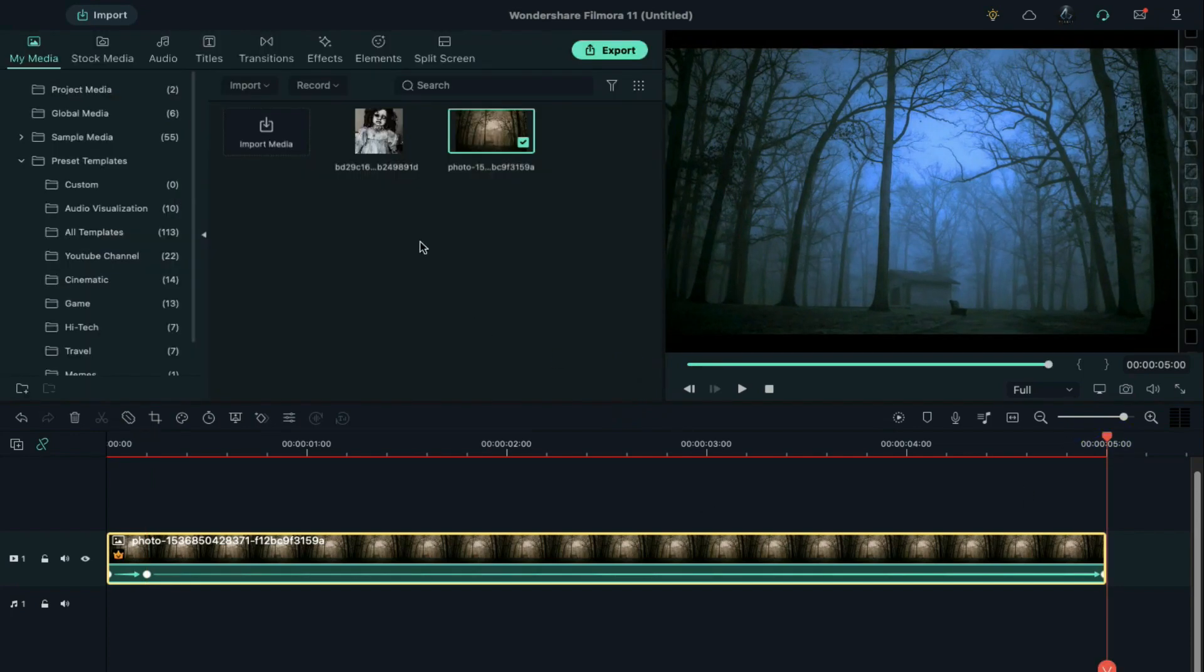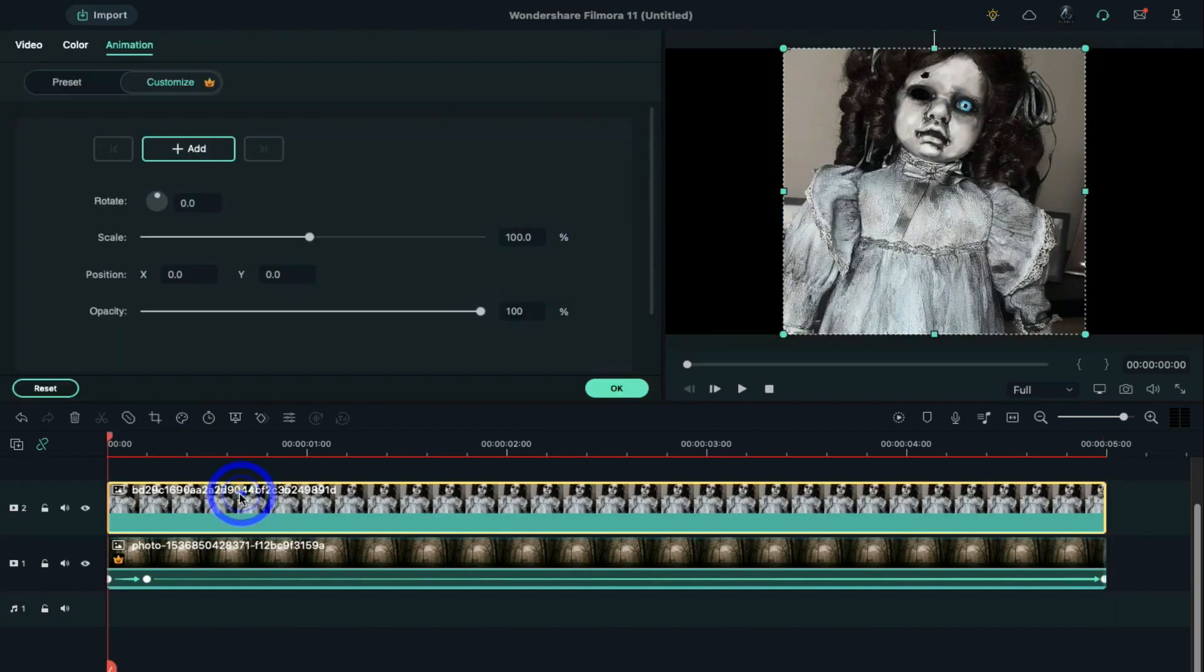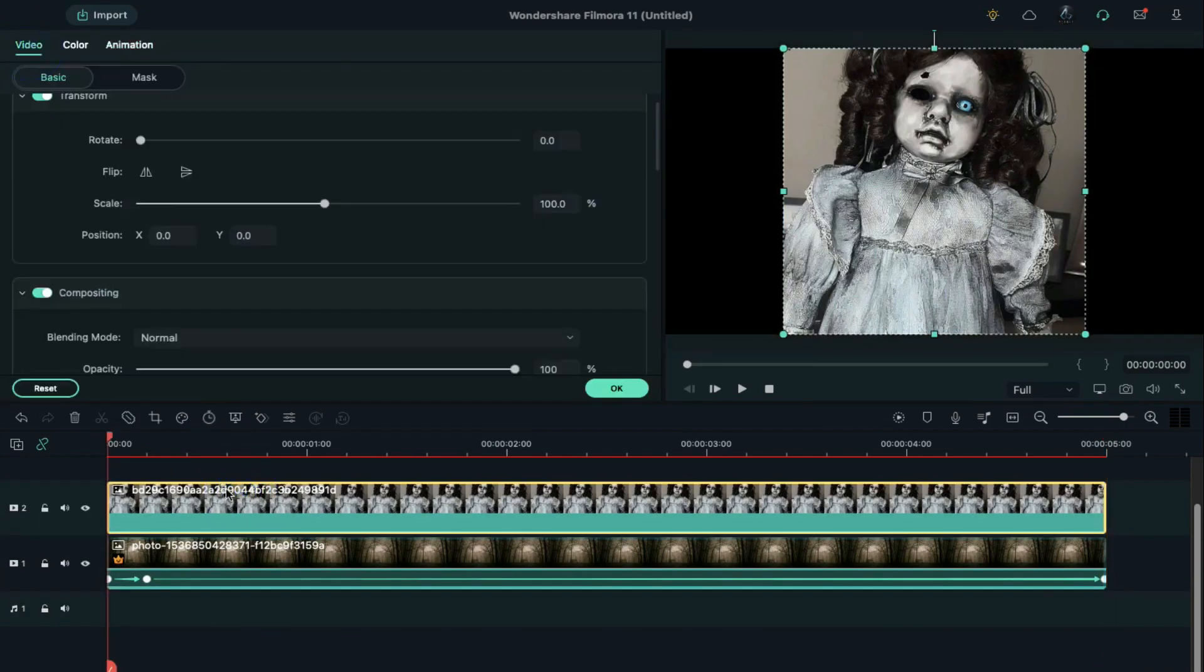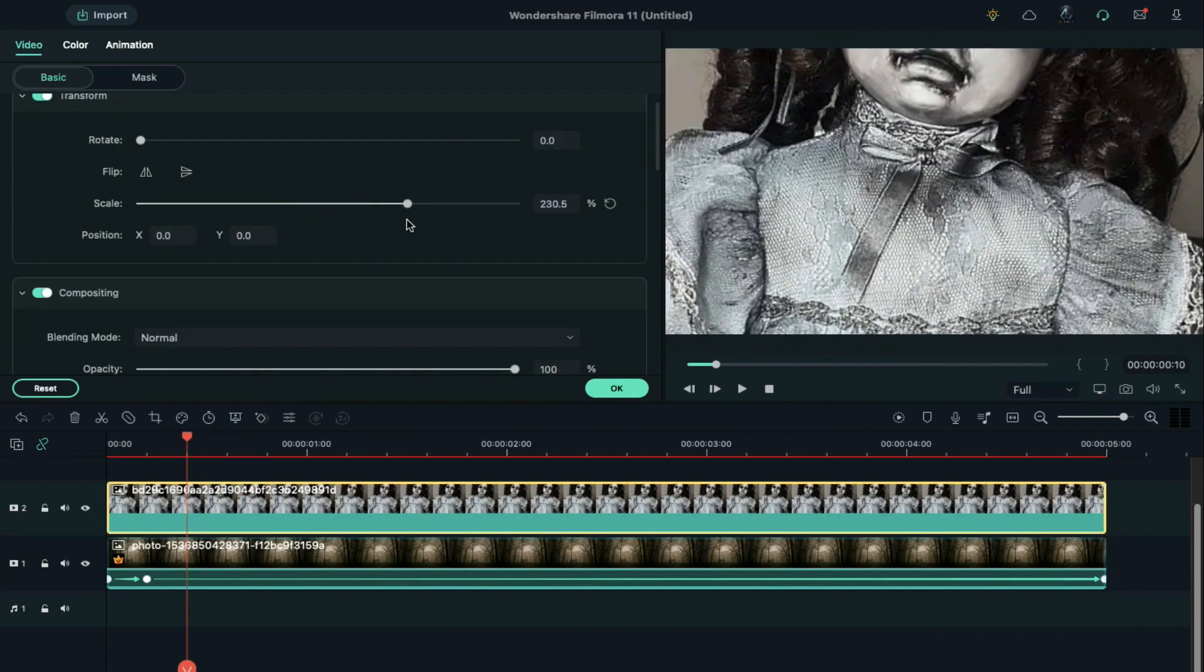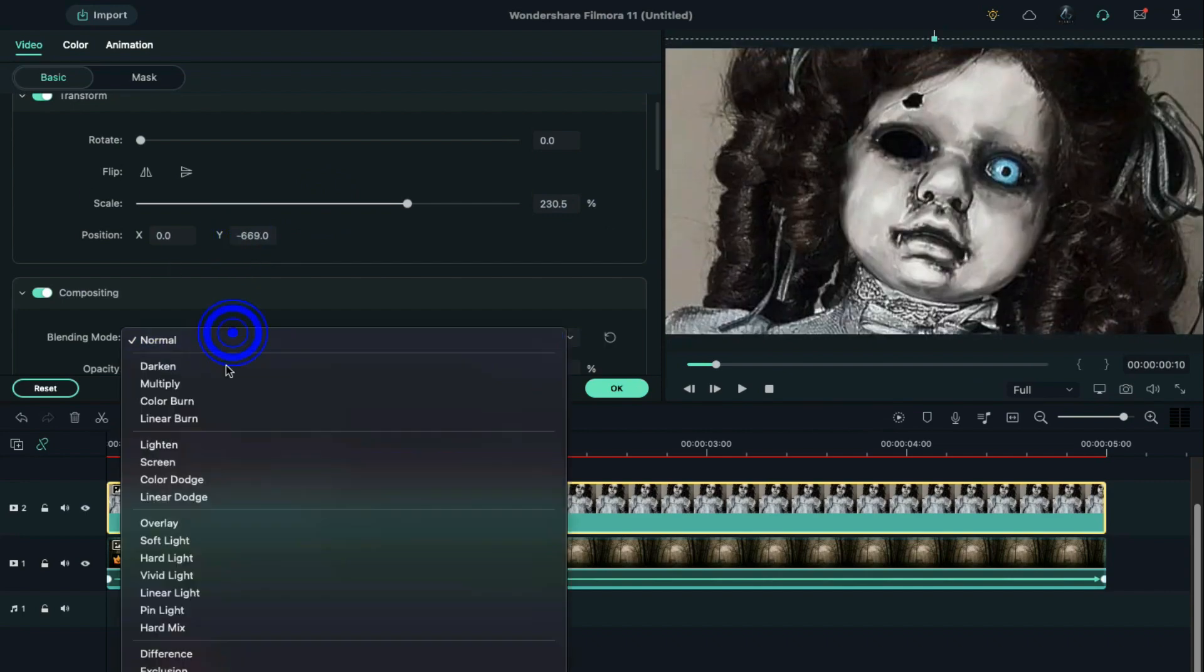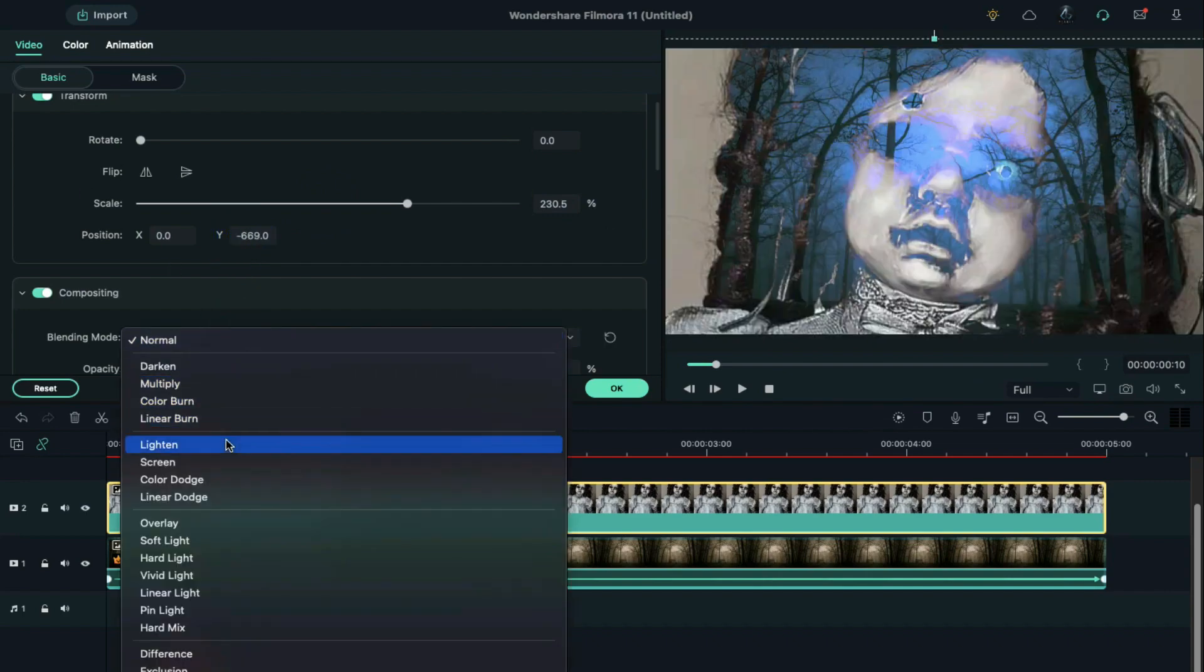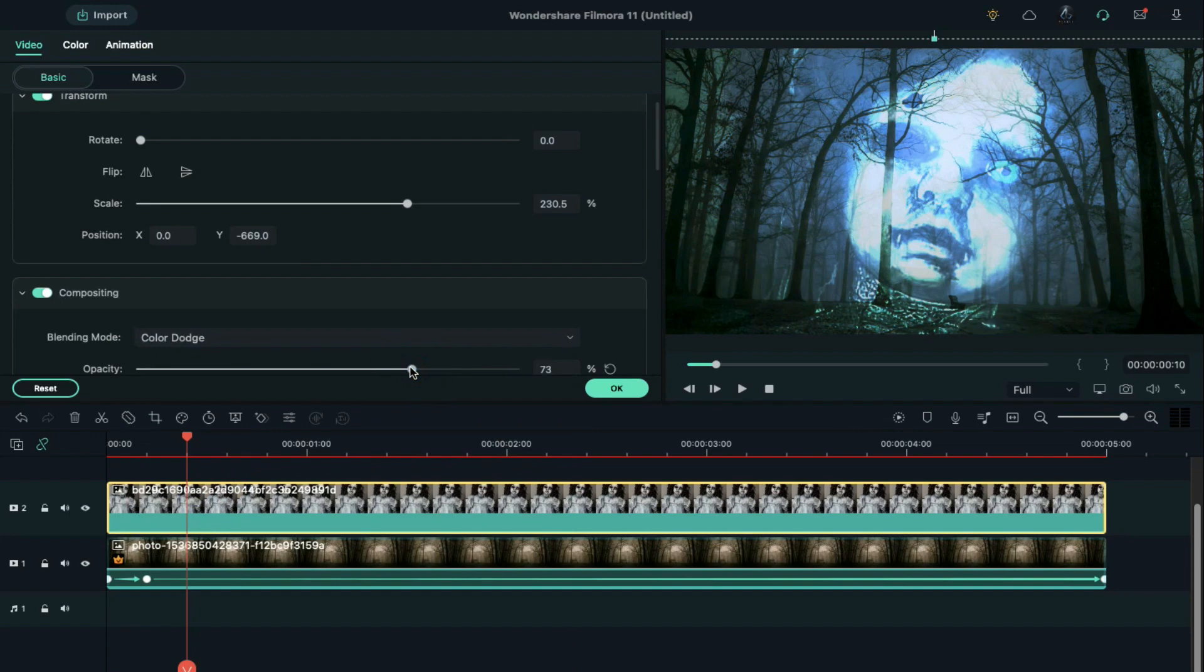Drop the creepy doll image on track 2. Increase its scale to 230%. Set the position on the Y axis and change the blending mode to color dodge. Set opacity to 70%.